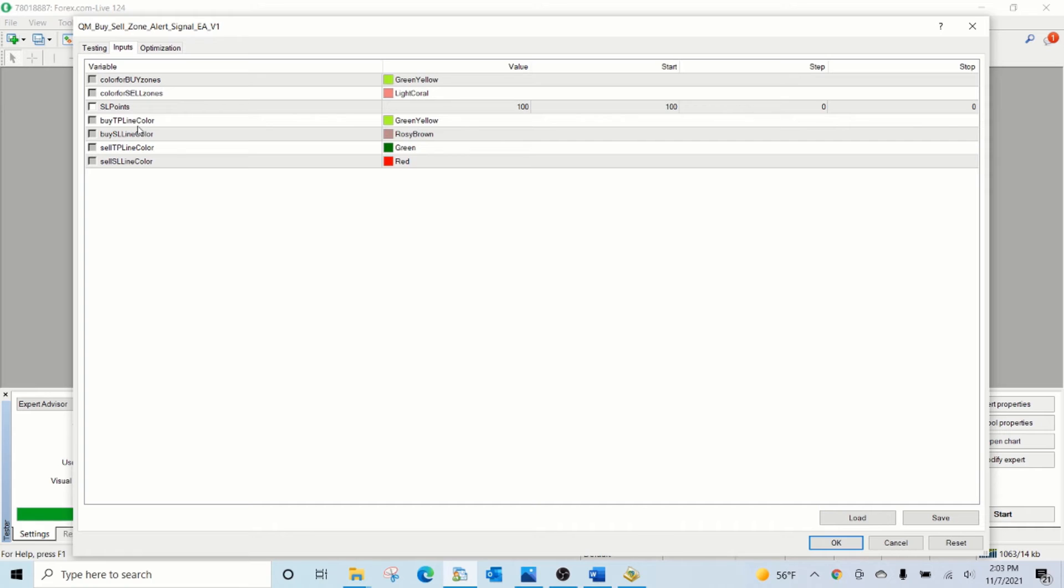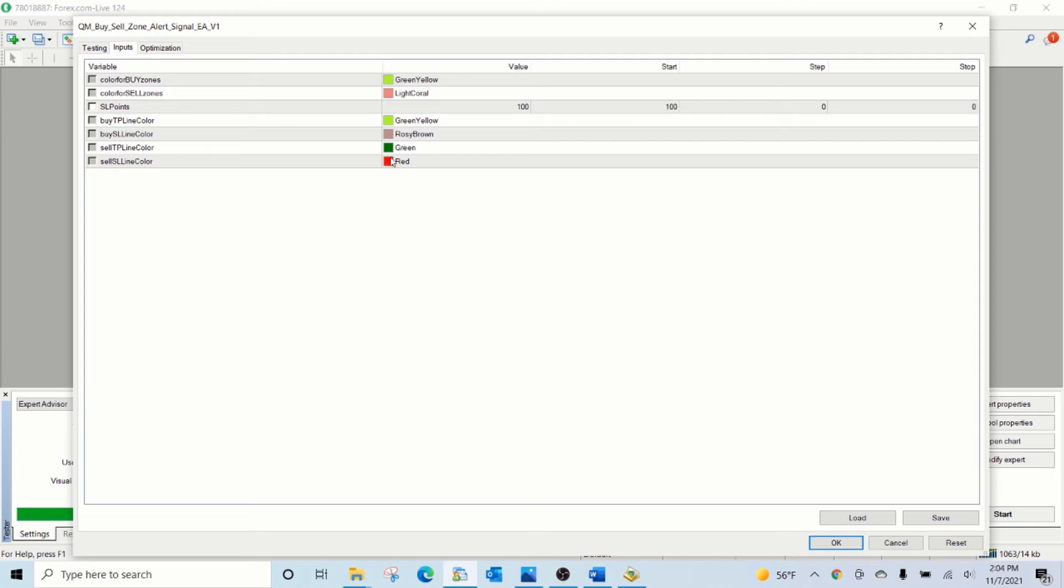Buy take profit line color, buy stop loss line color, sell take profit line color and sell stop loss line color can be chosen.